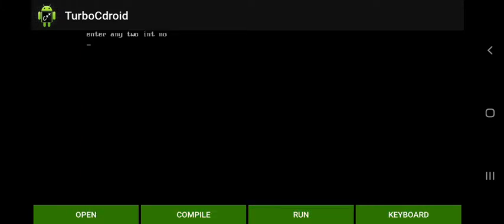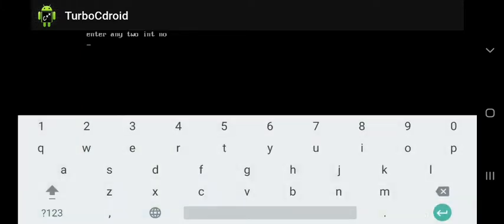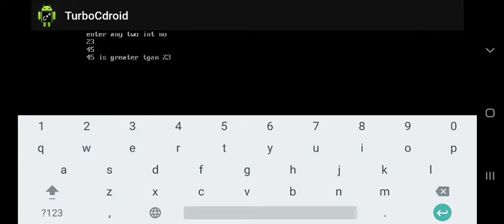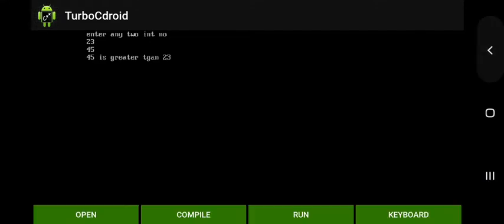Now try to run. We enter here value suppose 23 for value of a and 45 for the value of b. So here the output is 45 is greater than 23.